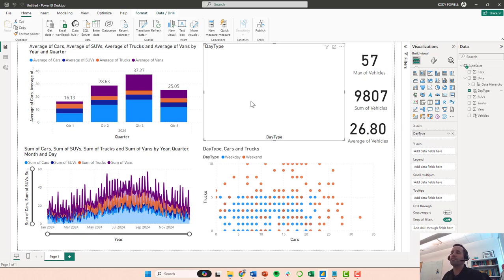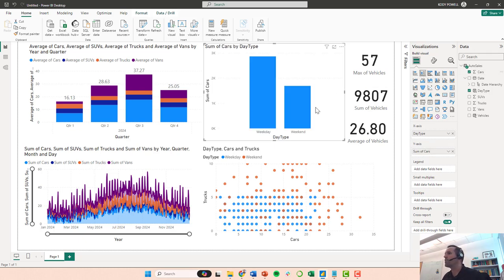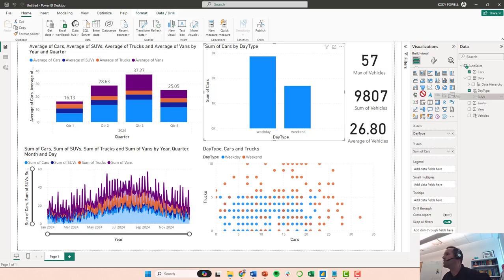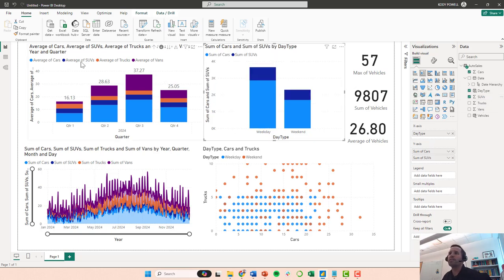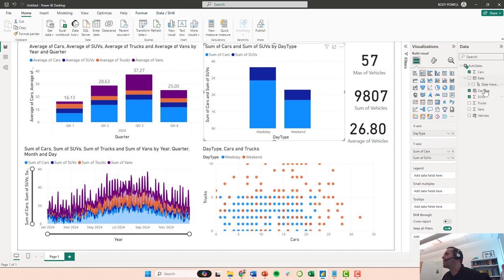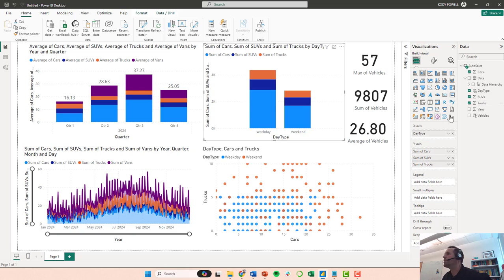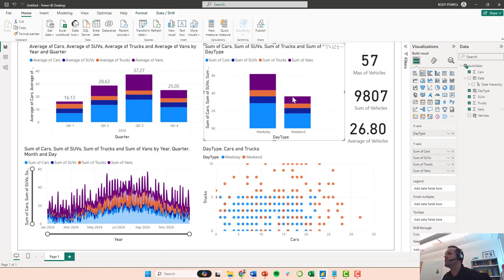And now what I want to do is I want to recreate this stacked column chart. So I'm going to add in cars, I am going to add in SUVs, and I'm specifically trying to do it in the same ordering so the colors all line up. I'm going to add in trucks here, and I'm going to add in vans finally.